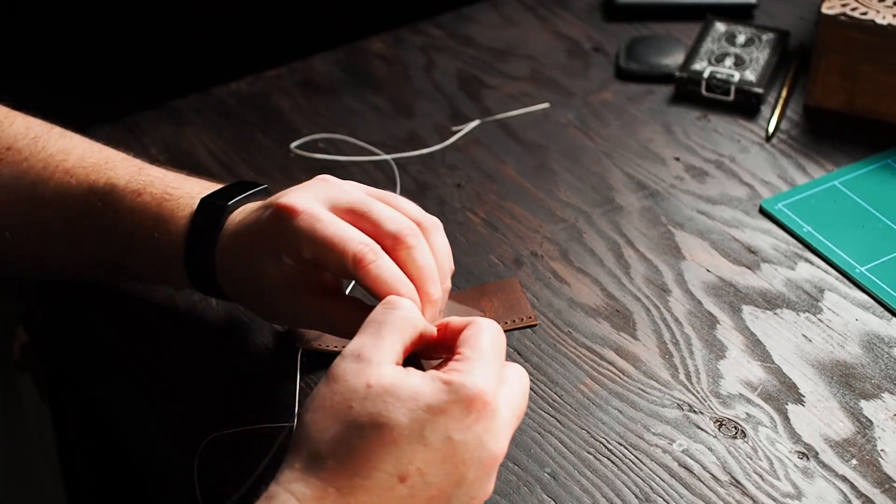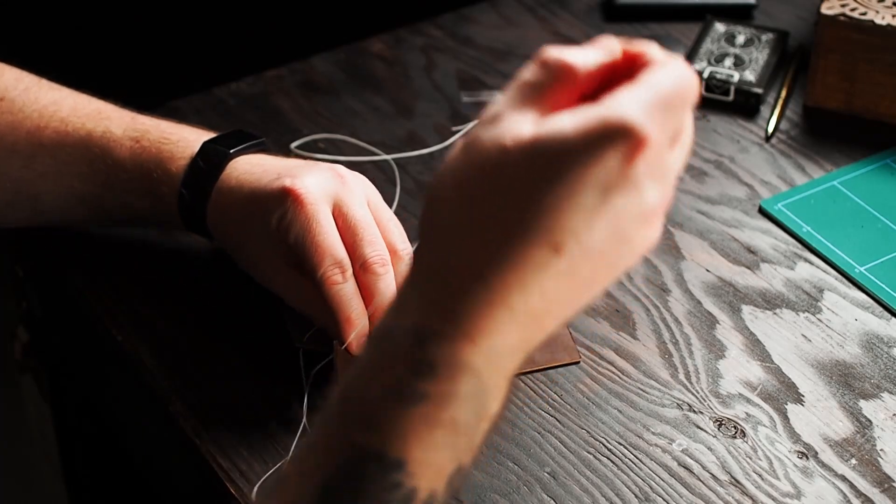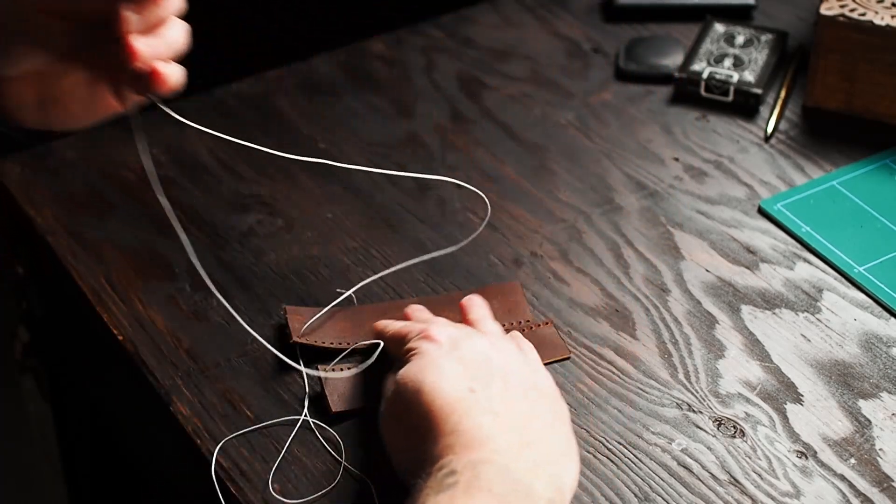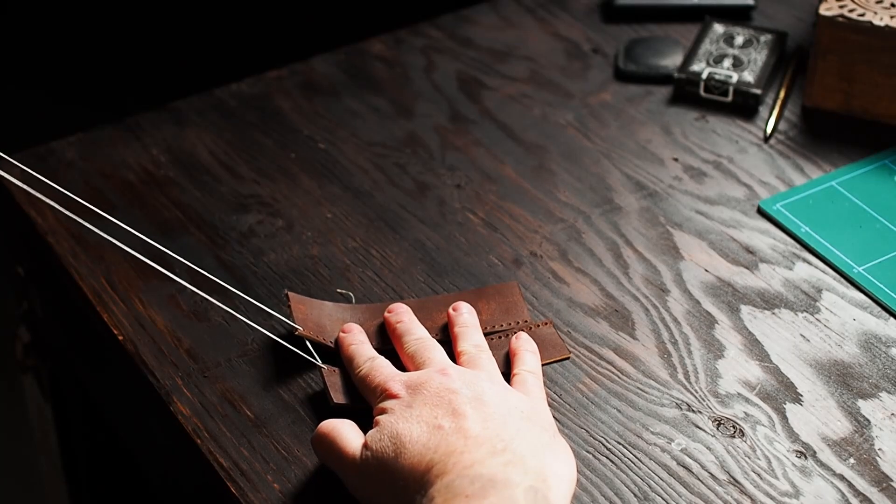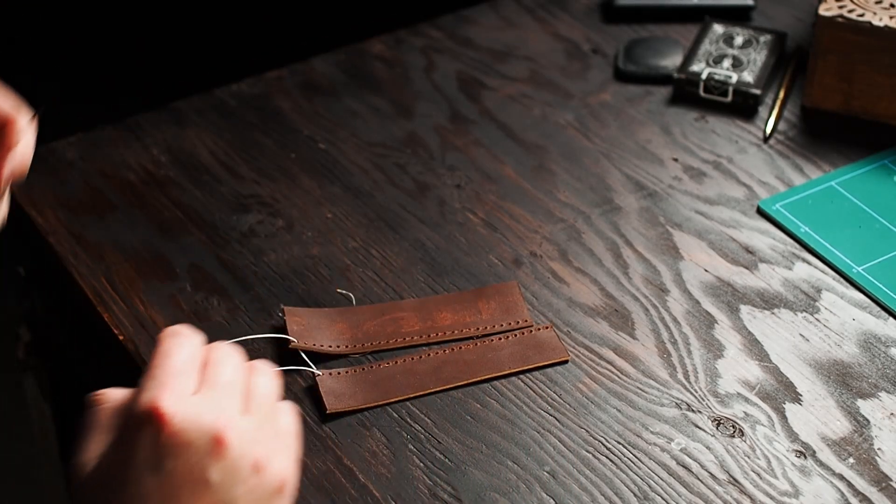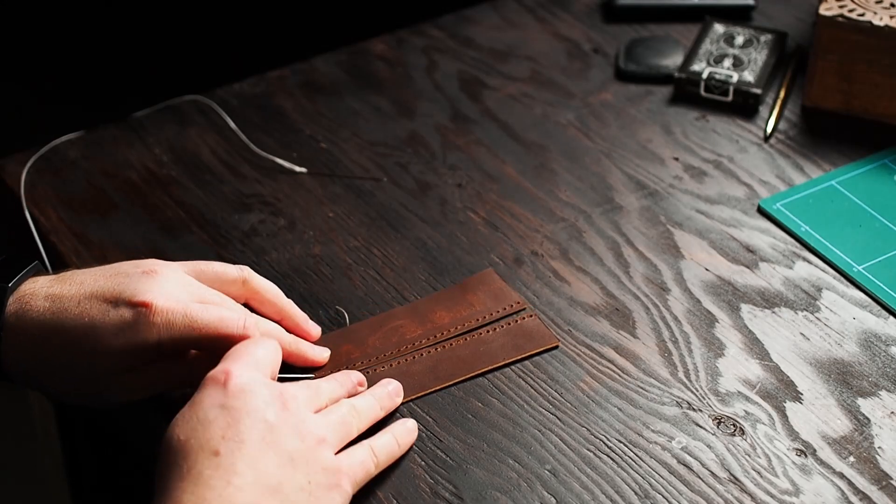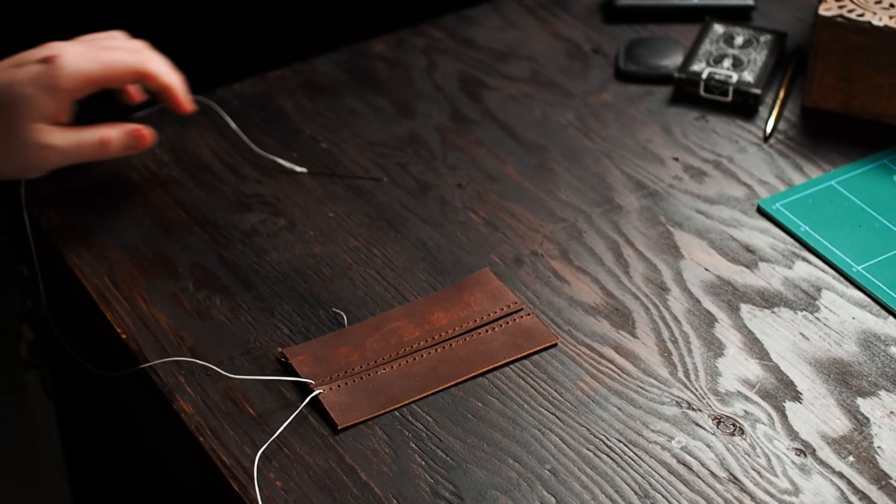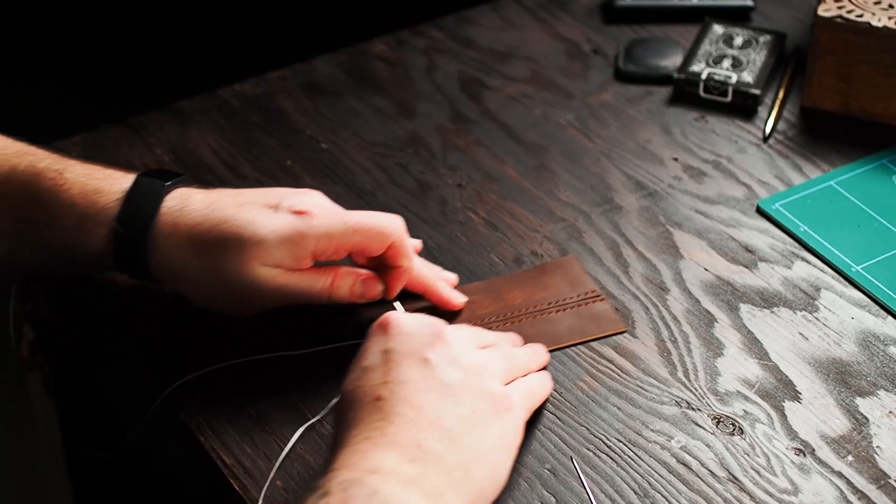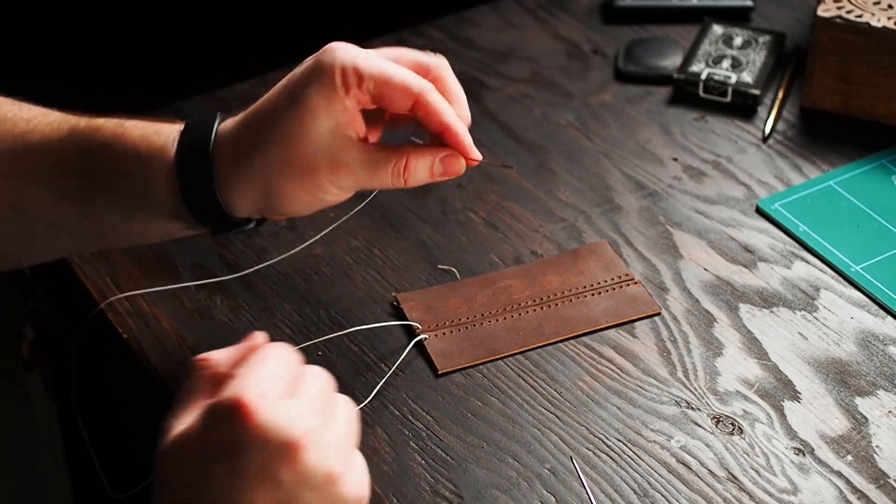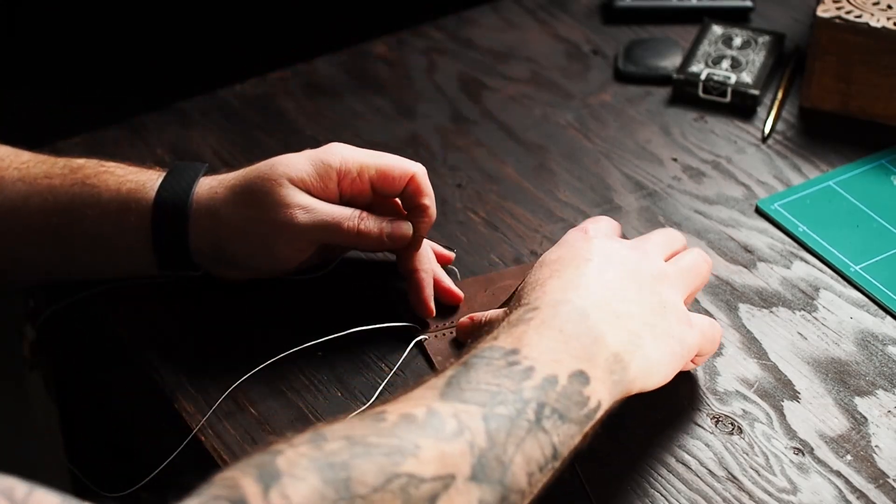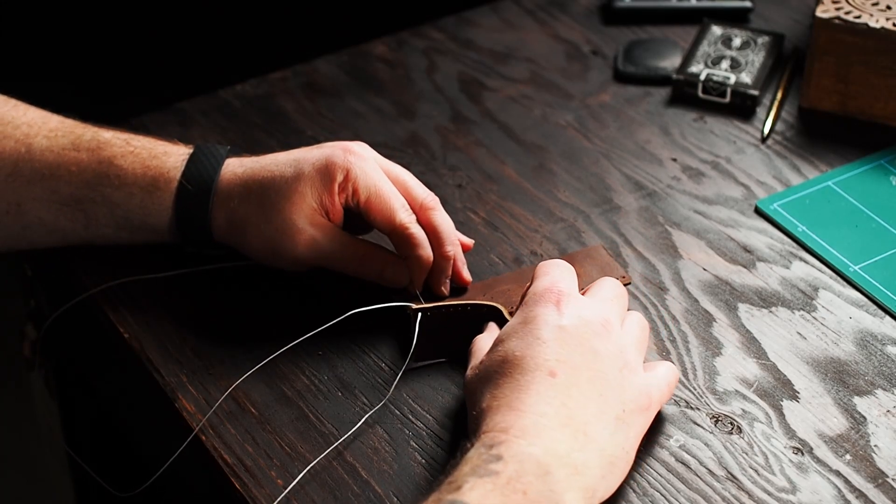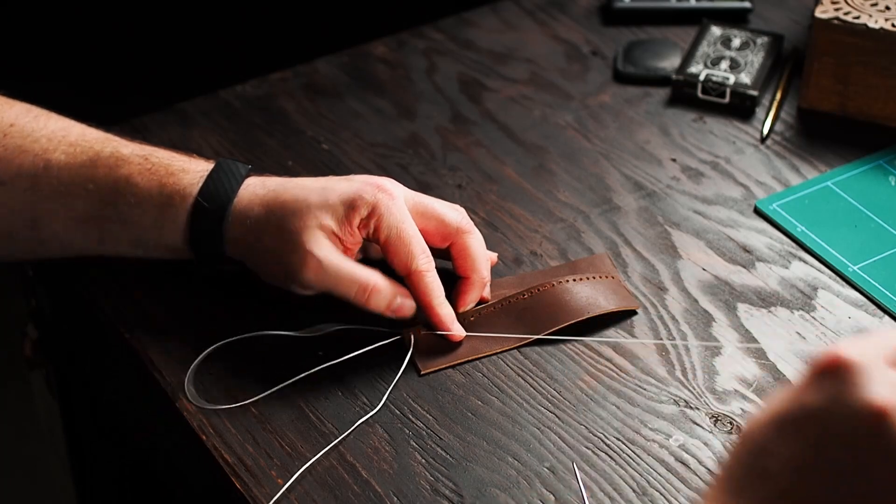And you're actually going to stitch away from you, which is another thing that's different about the saddle stitch. So once you got it pulled tight, you're going to start with the left needle just like we do with the saddle stitch. And you're going to go across and underneath the leather. And then from the back to the front, go through and pull it tight.